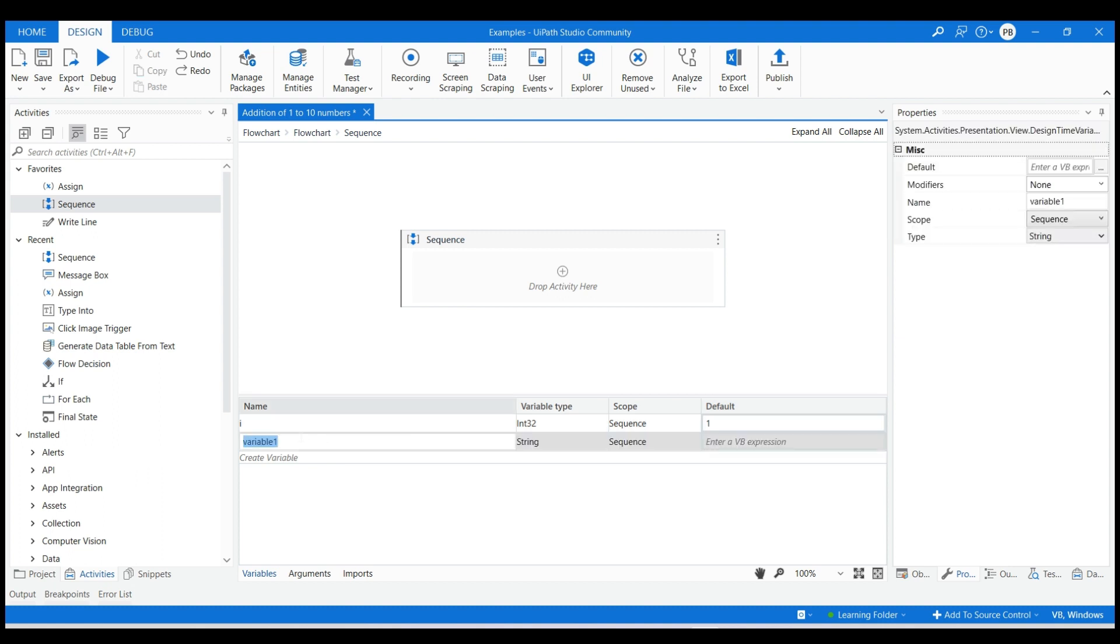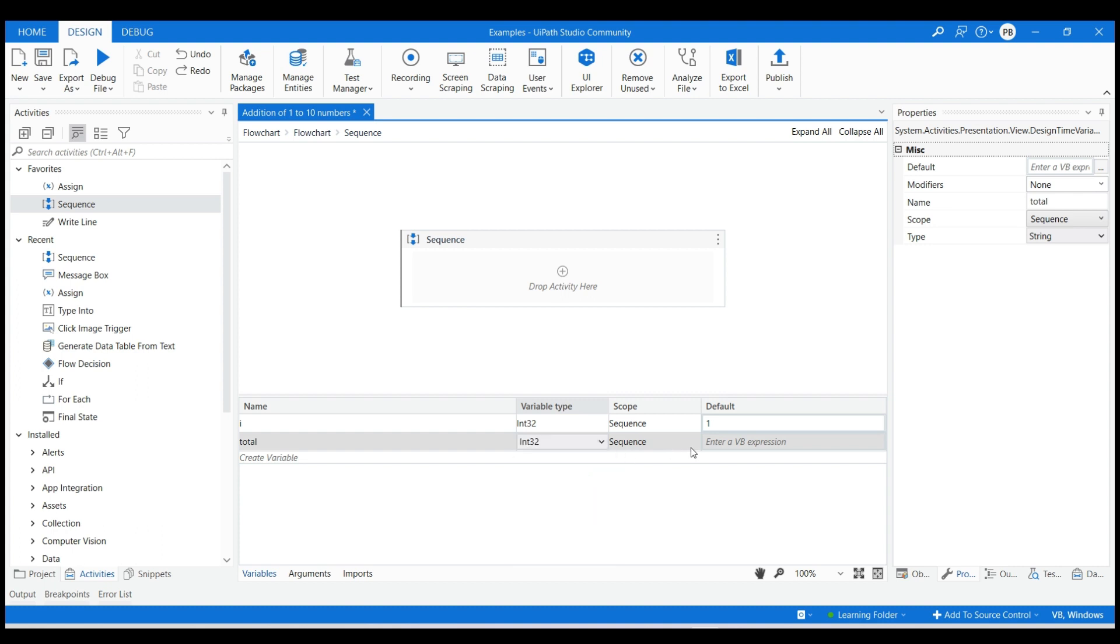The second variable will be total that will hold the sum of numbers. The data type will be integer 32 and default value will be 0 which will be incremented.